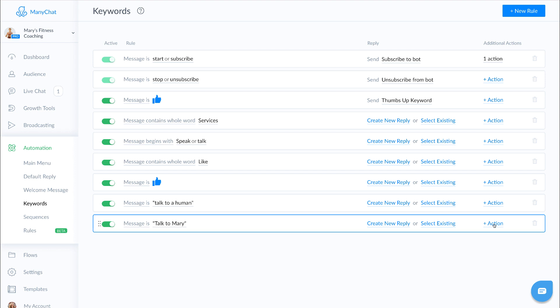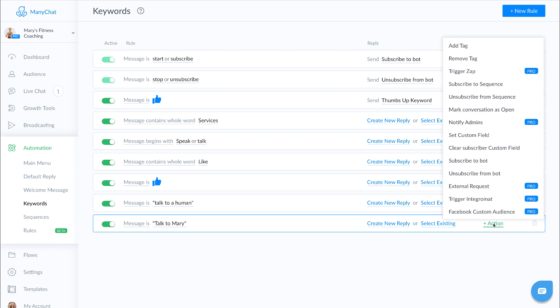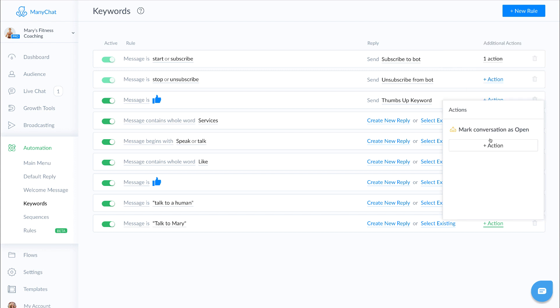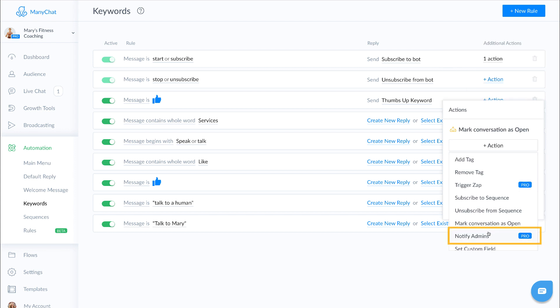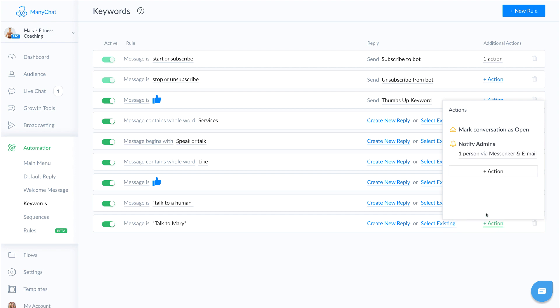And then you have the option to create a new reply, select an existing message or create an action. Now, because we want this phrase to open a live chat and notify our admin, we're going to go to action and we're going to open our conversation. We're going to add one more action and we're going to notify an admin.